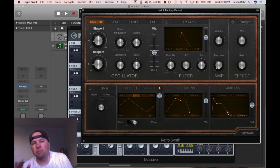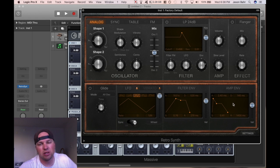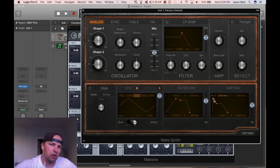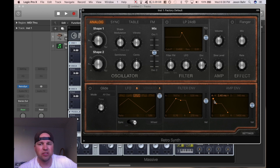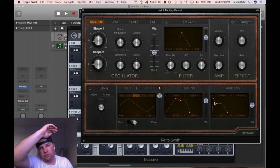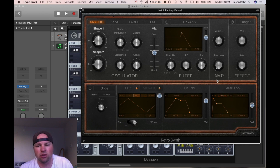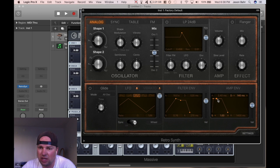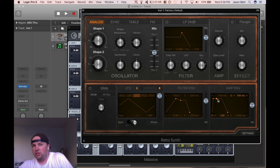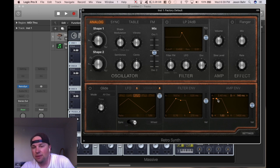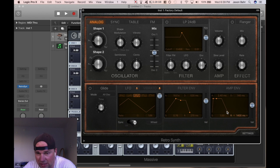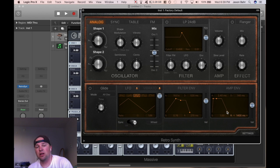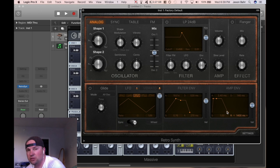So those are the basic components. Attack: how long it takes for the sound to go from zero to 100%. Decay: how long it takes to go from that 100% down to your sustain level. And by the way, you can make the sustain 100% and it just stays on. Release: how long it takes when you let go of the key for the sound to go back down to zero.